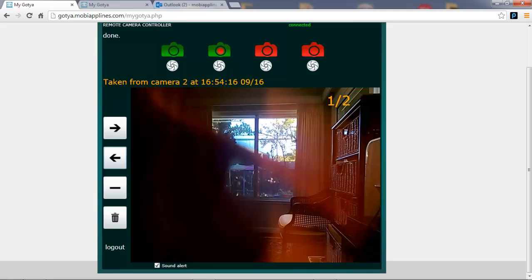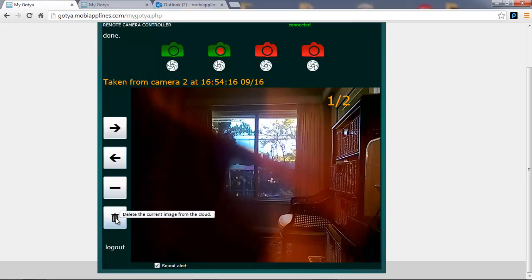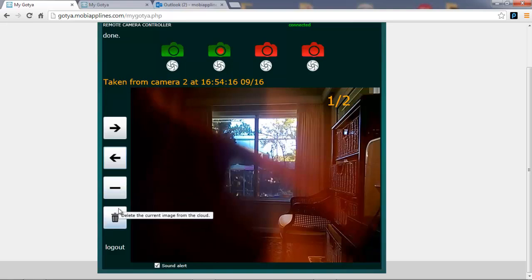These pictures are also automatically uploaded to the cloud. I can clear alerts and I can delete them from the cloud using these buttons here.